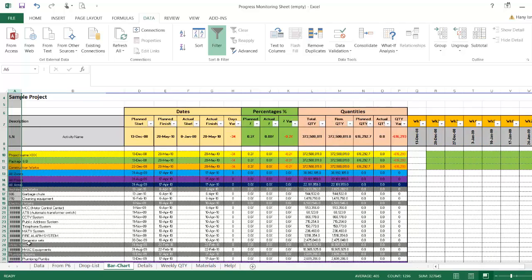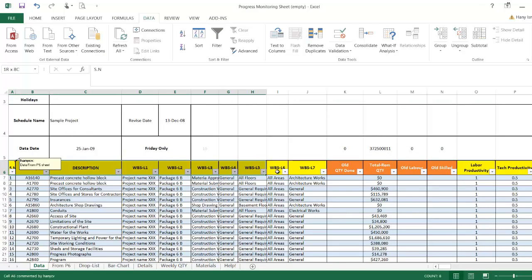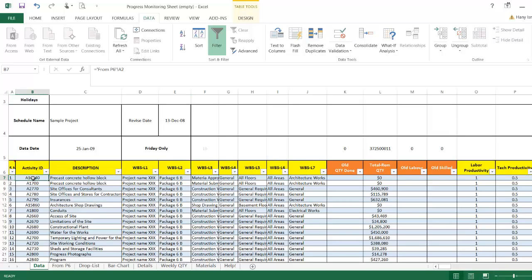Let's go to the data sheet and check how it's formed. The first section — the yellow one — is linked from P6. If you are going to copy-paste from P6 or Microsoft Project or any other program, do not change this section. If you are building your program from scratch, you can edit it and supersede the existing formulas.